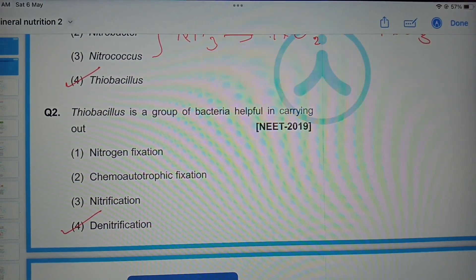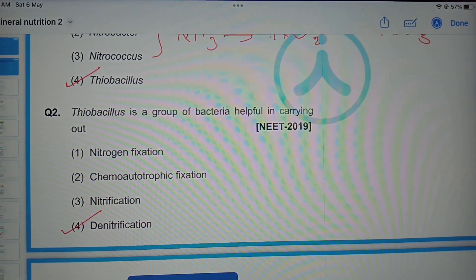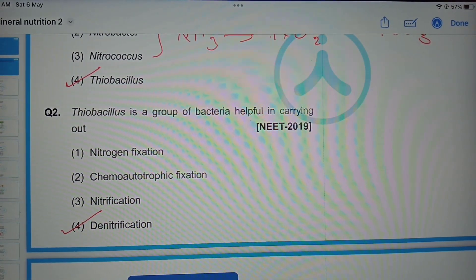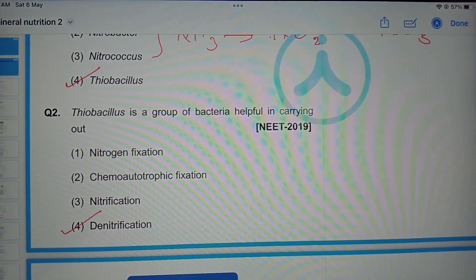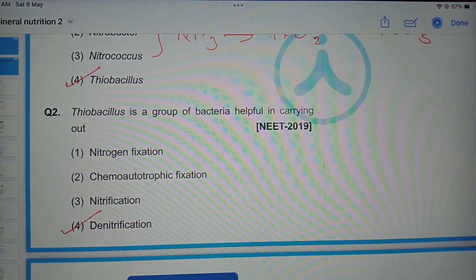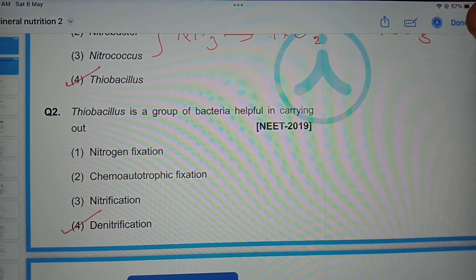In the next video I'll be uploading previous year NEET questions related to the chapter photosynthesis in higher plants. Please do subscribe to my channel and support it. Thank you.